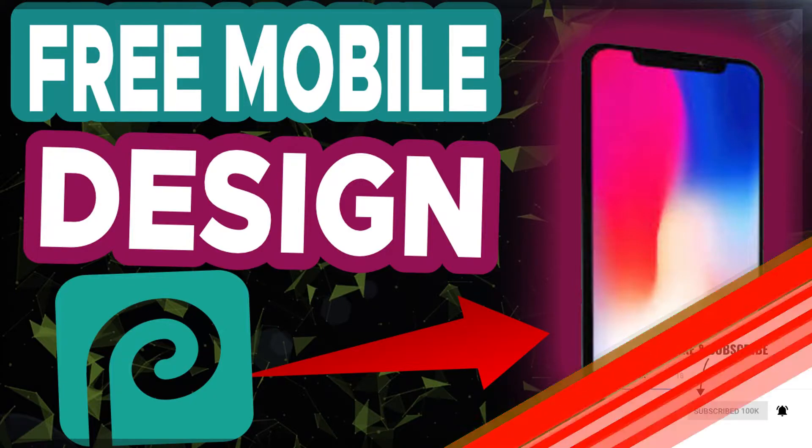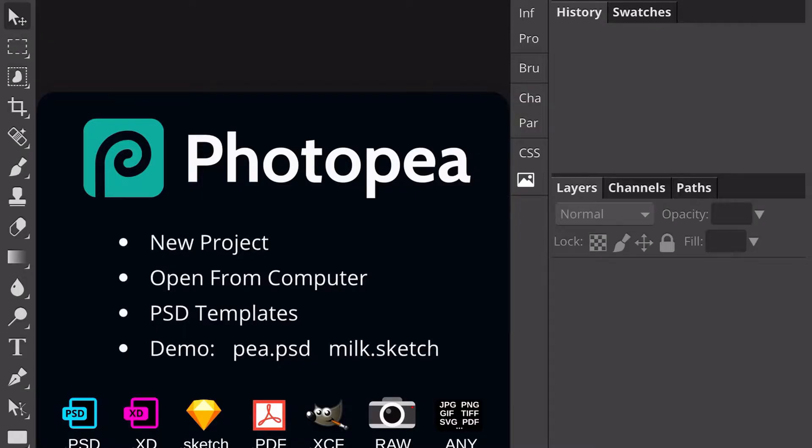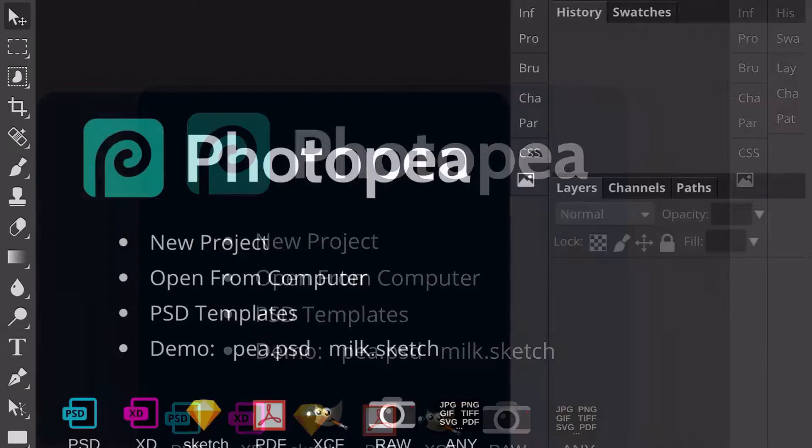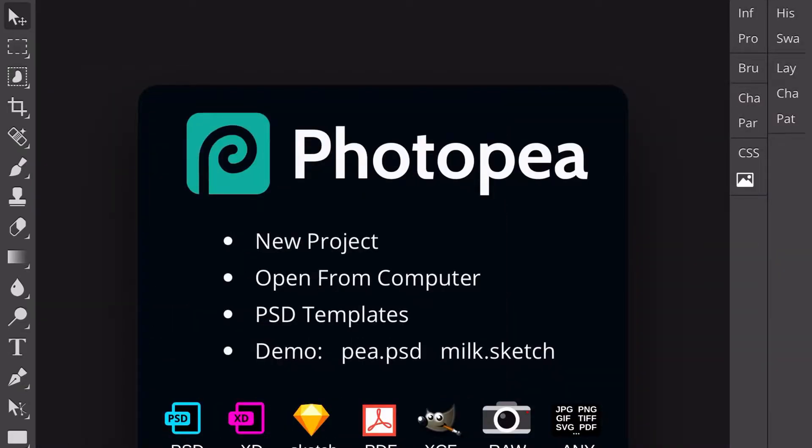Before we start, make sure you subscribe with notifications set to all so you never miss a video. Start off by going to your browser on your mobile device - for me this is Safari - and typing in photopea.com into the search bar.